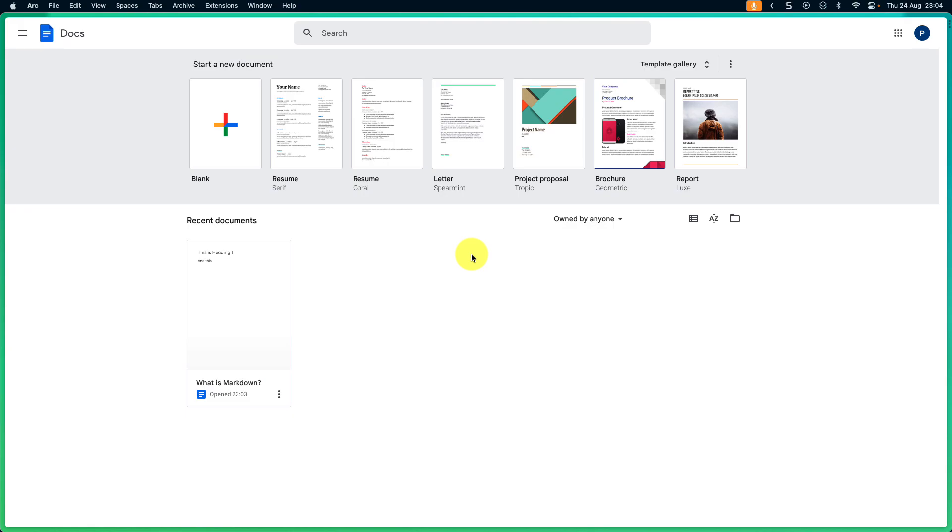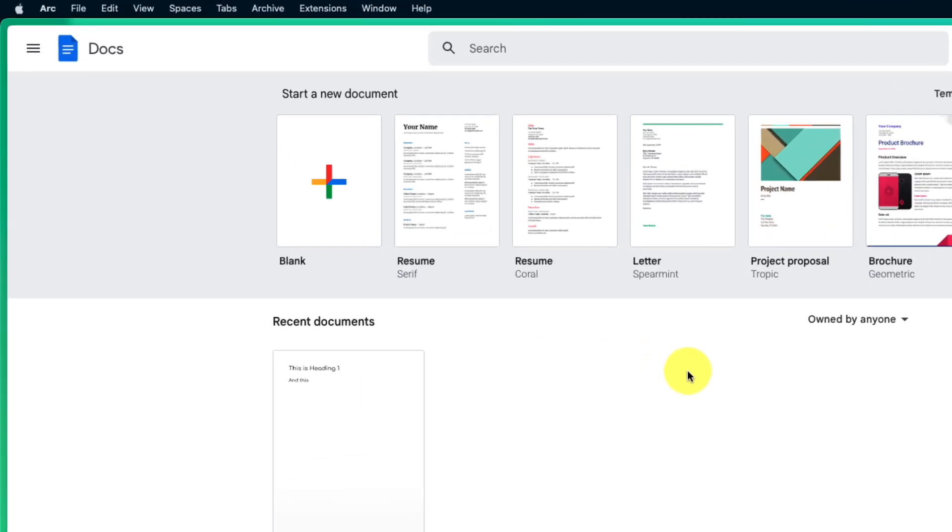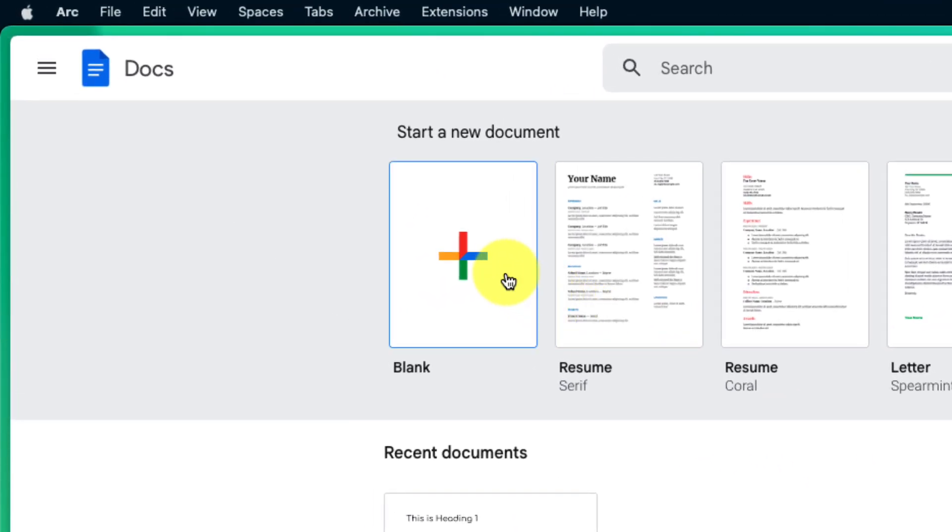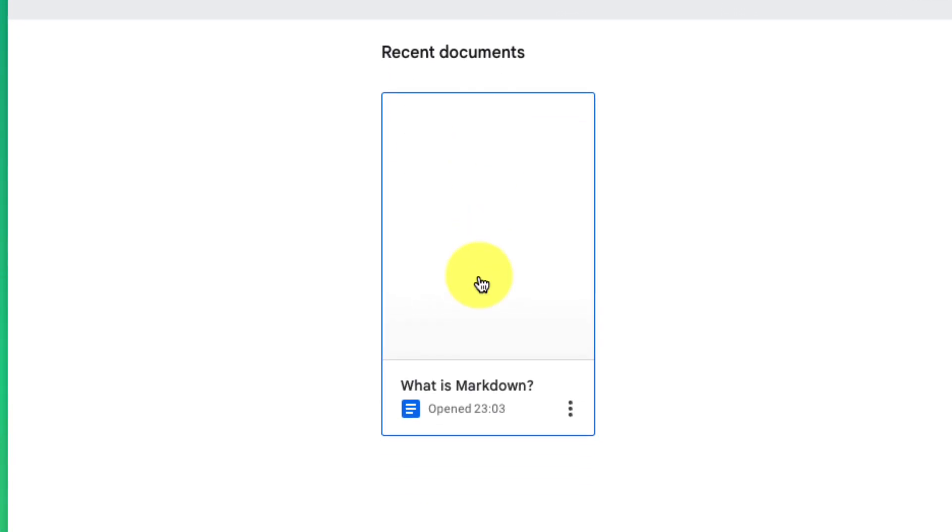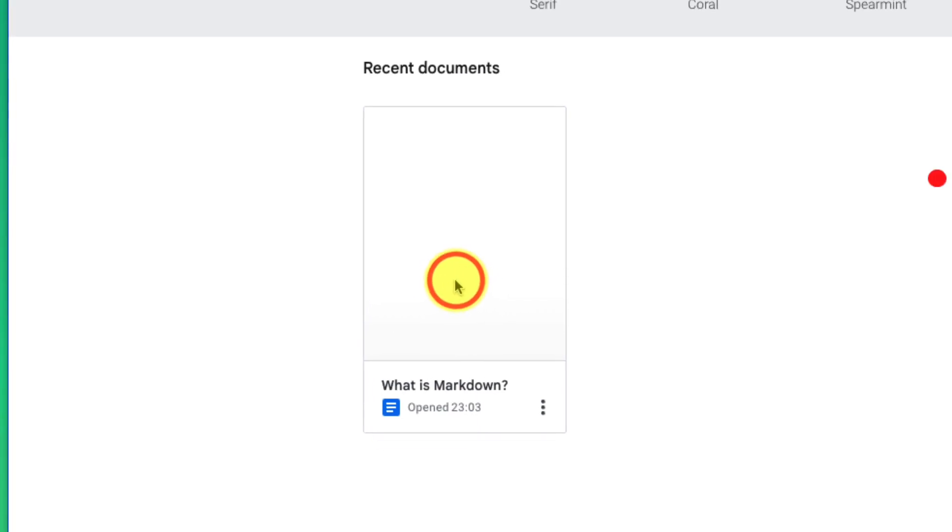Here you can see I have the Google Docs home page open and I could start by creating a blank document, but in my particular case I already have a document called 'what is Markdown' and so I'm going to open up that existing document.